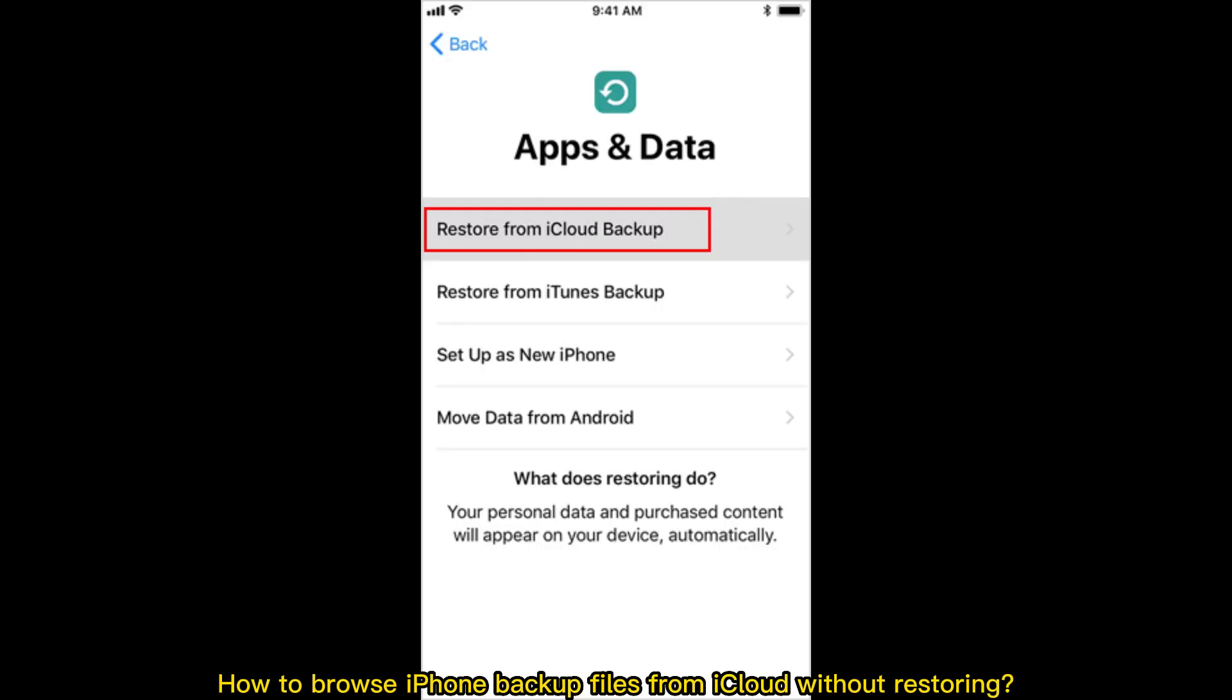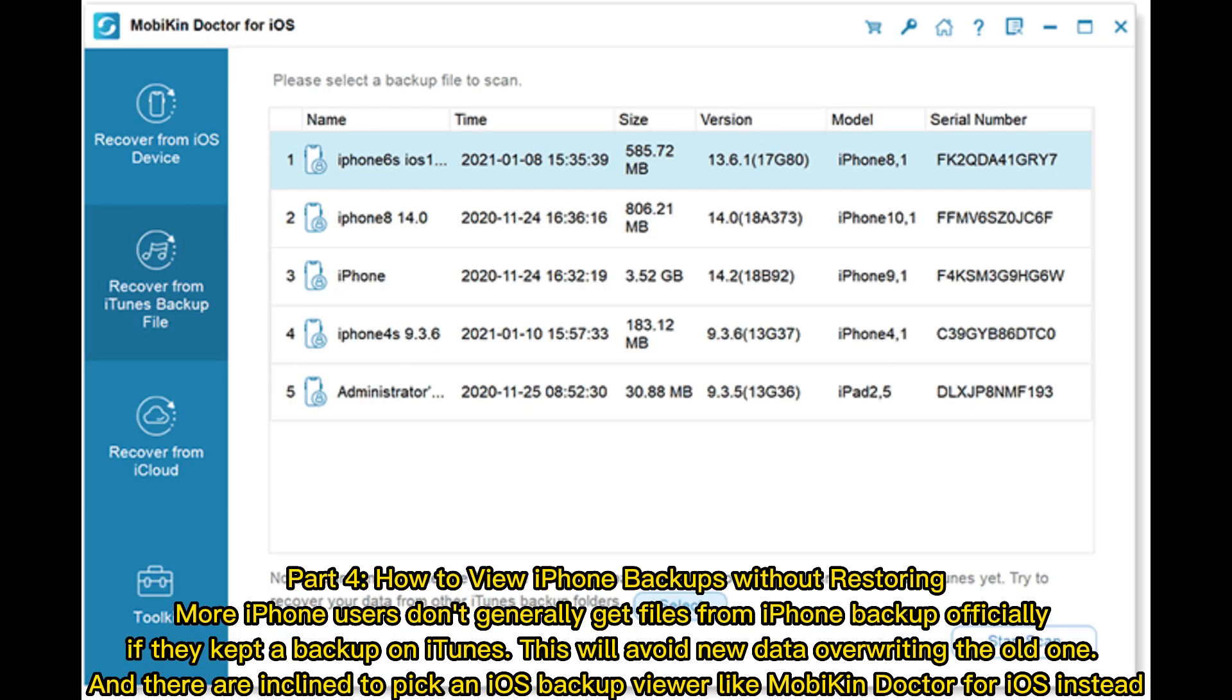How to Browse iPhone Backup Files from iCloud Without Restoring. Part 4: How to View iPhone Backups Without Restoring. More iPhone users don't generally get files from iPhone backup officially, if they kept a backup on iTunes. This will avoid new data overriding the old one, and they are inclined to pick an iOS backup viewer like Mobicon Doctor for iOS instead.